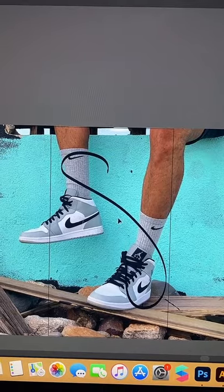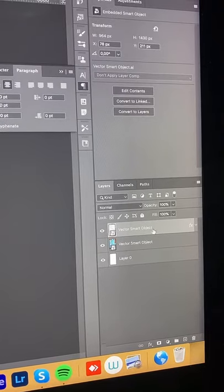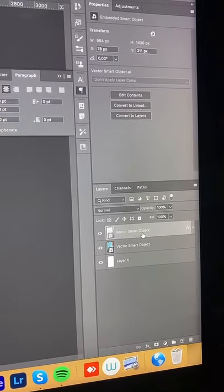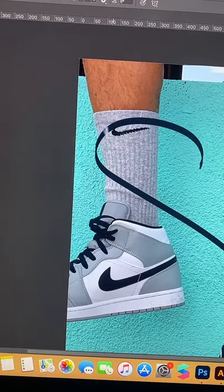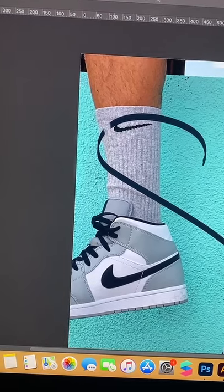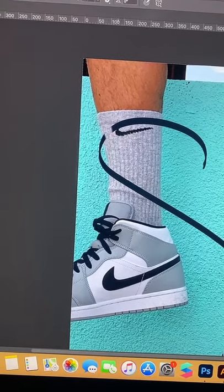Bring everything into Photoshop, add a mask to your lace layer in Photoshop. I'm gonna brush away the parts where I want it to appear behind the image. And there you go.